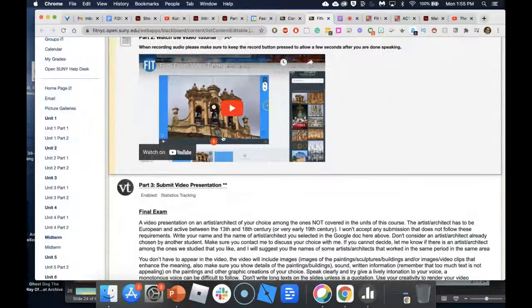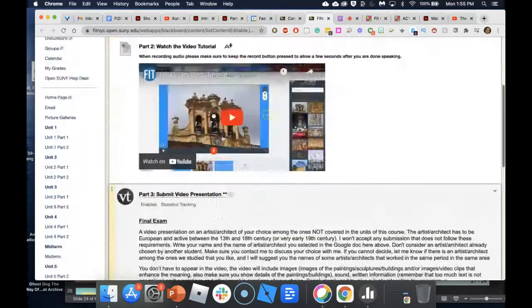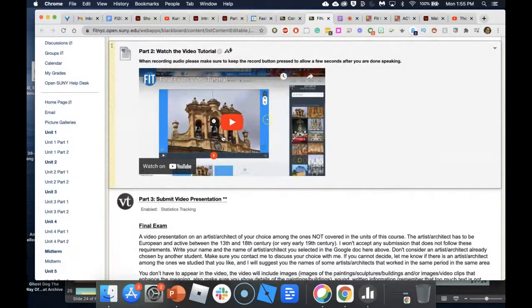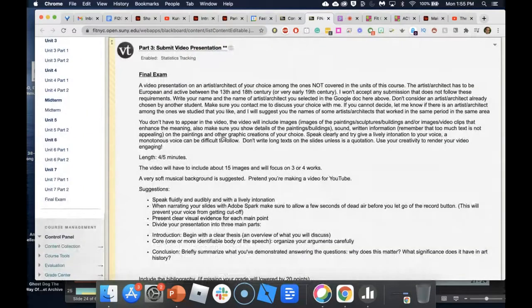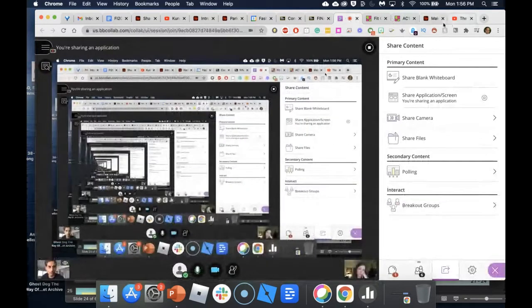This could be done different ways — actual storytelling from students, documentary-style, or factual presentation-type work. It could be a video essay, digital storytelling, or a presentation. Depends on what outcome you're looking for.